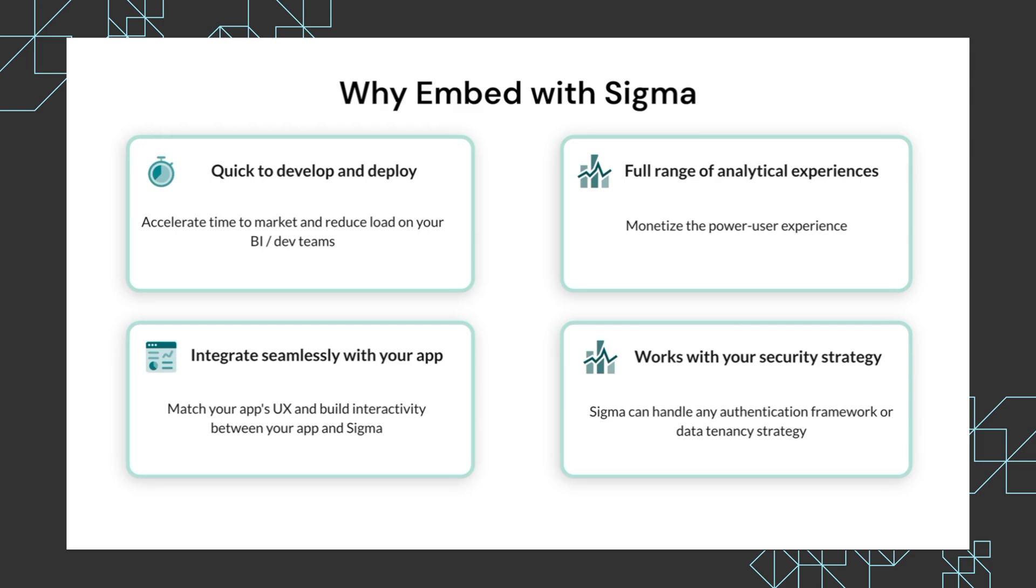Second, Sigma allows you to offer a full range of analytical experiences from canned dashboards all the way to that power user experience, and you can offer a combination of these and monetize that as you see fit.